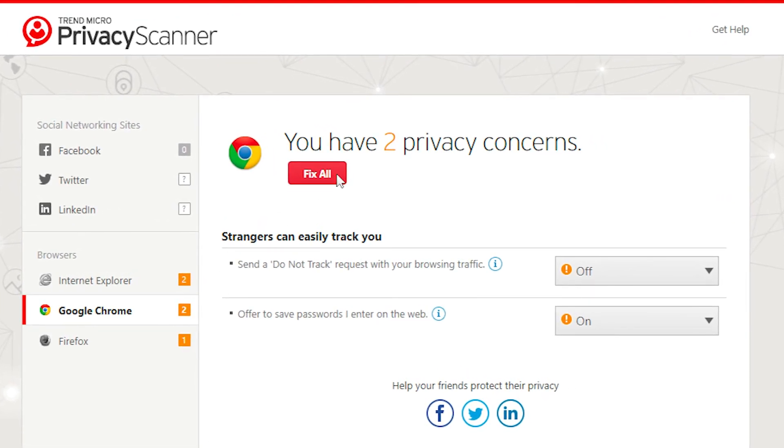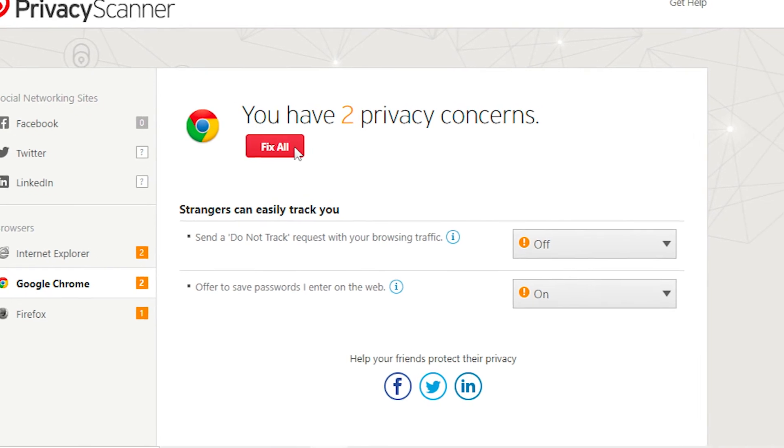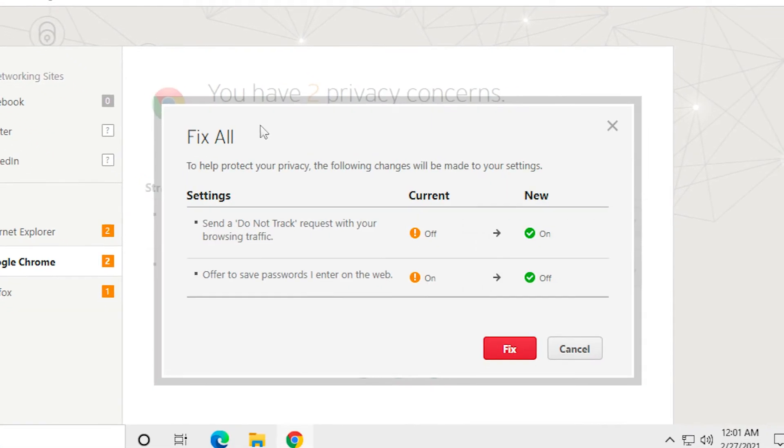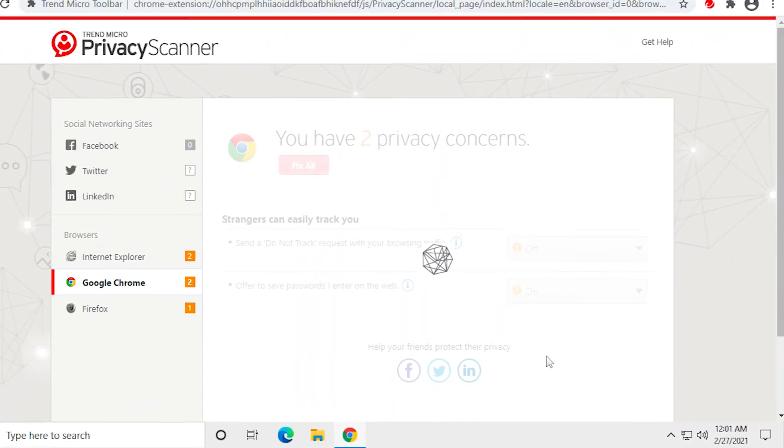Click Fix All to fix all the privacy concerns or manually edit them. When you click Fix All, the Fix All dialog appears. Click Fix to fix the privacy concerns.